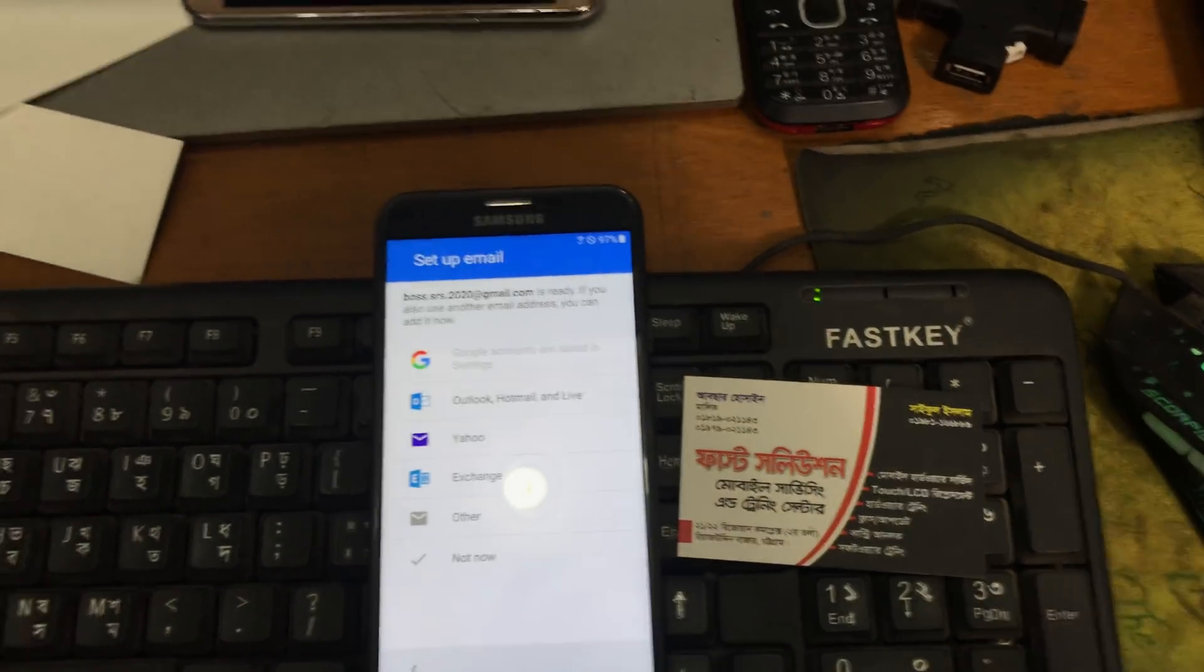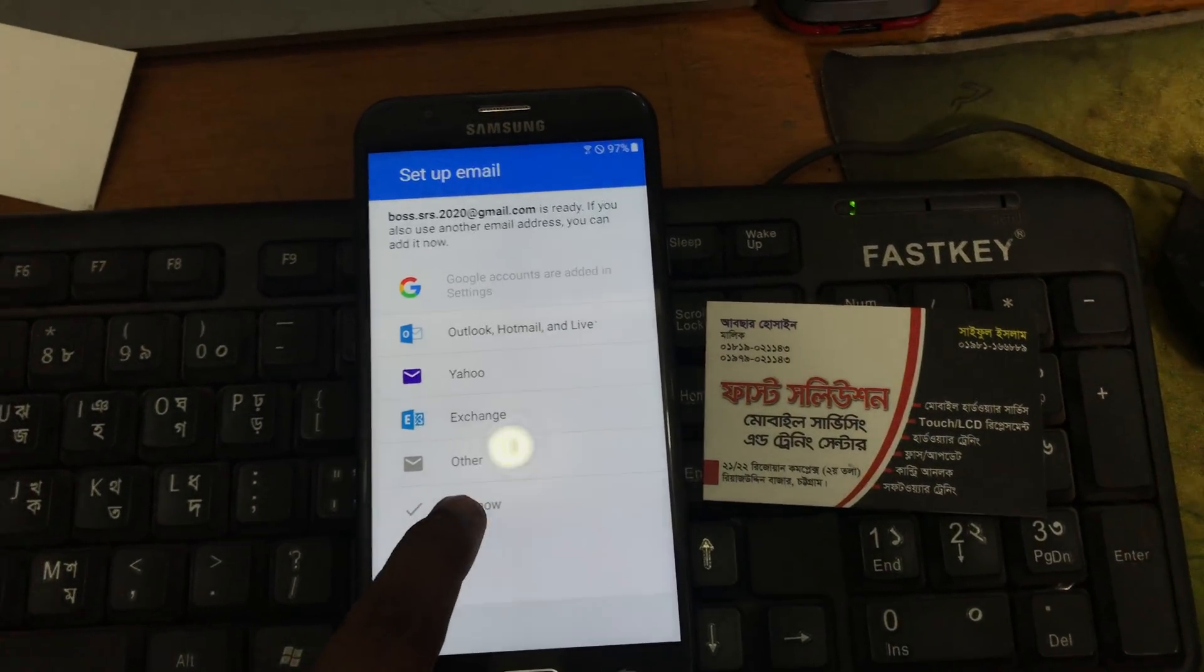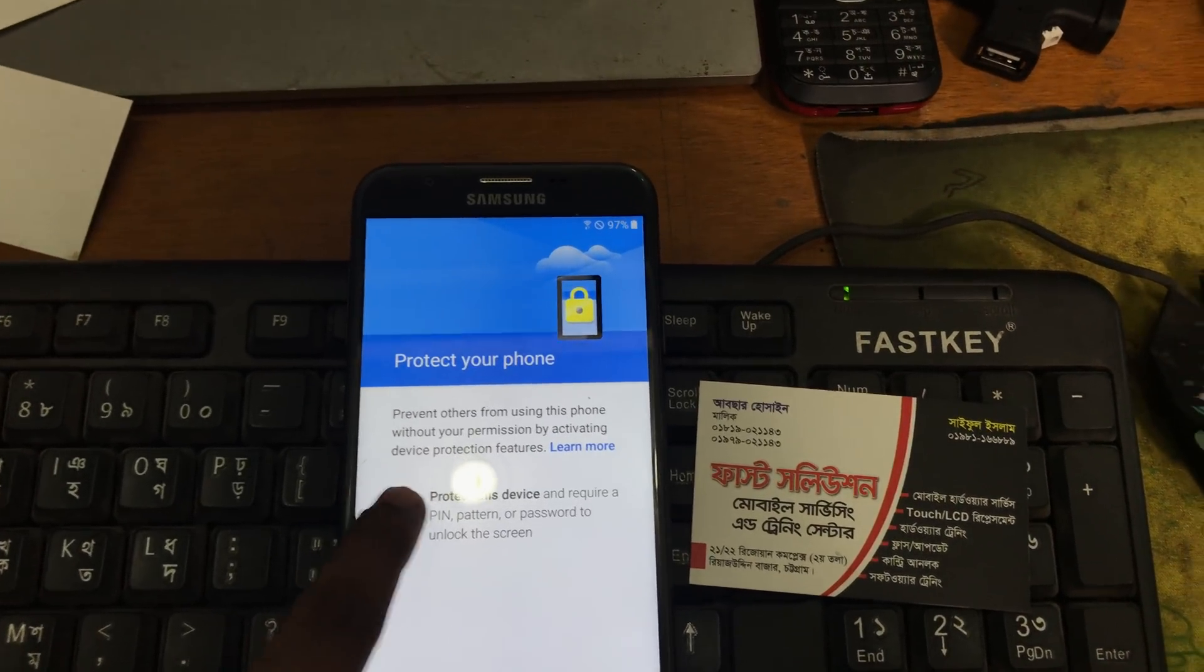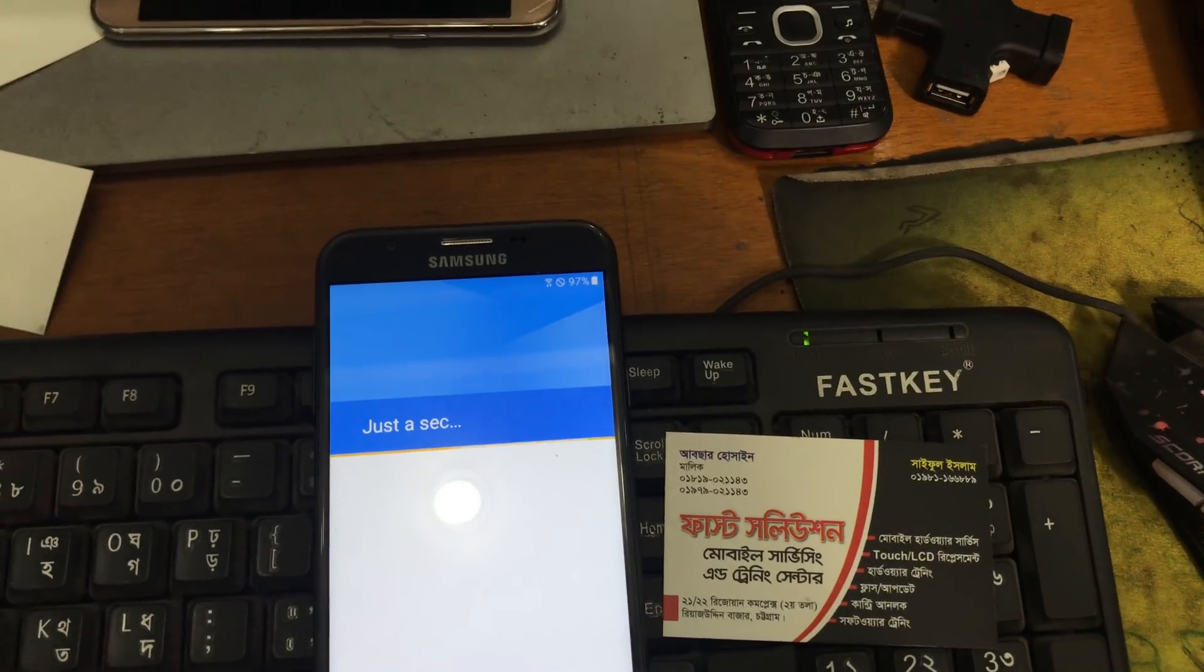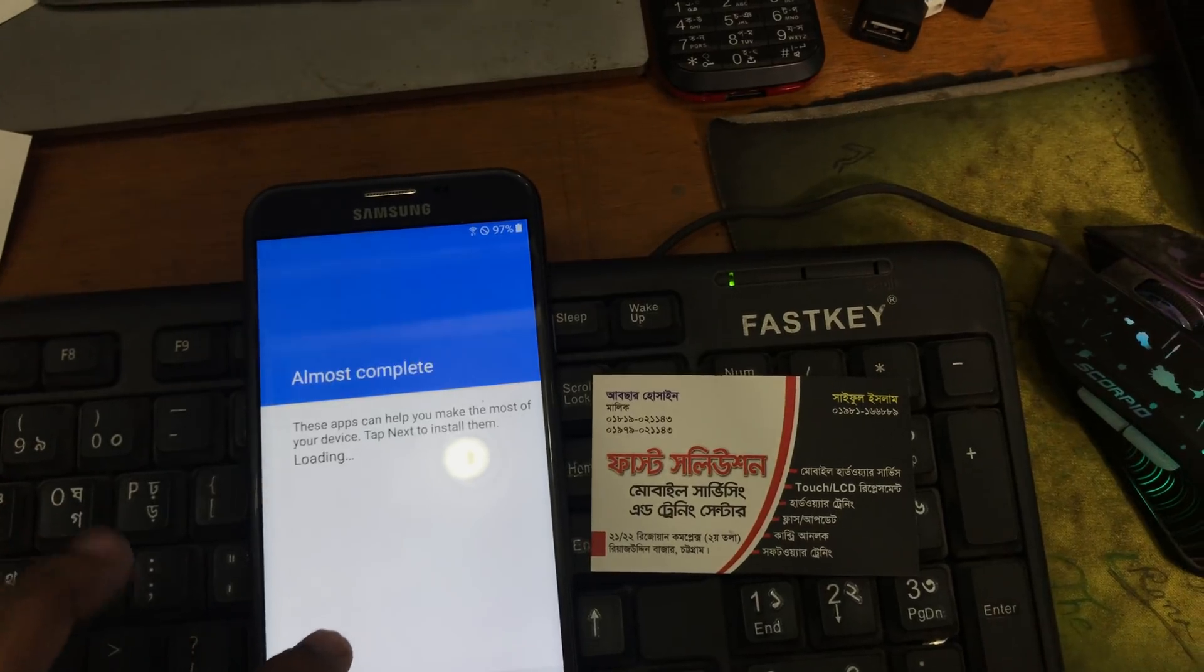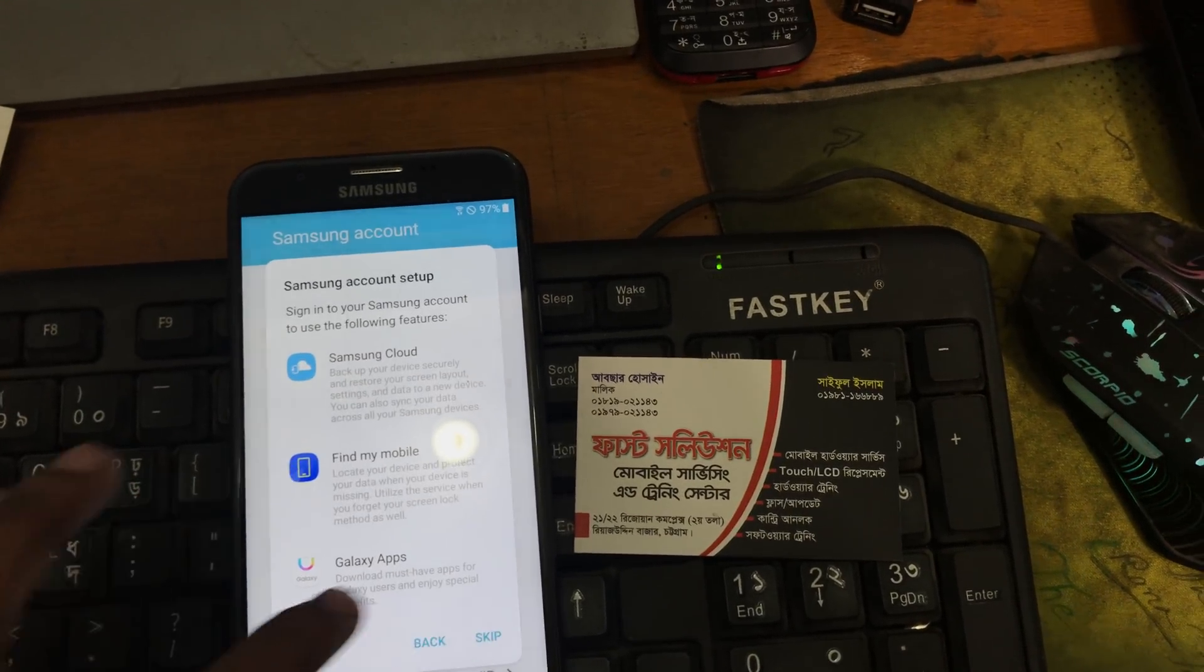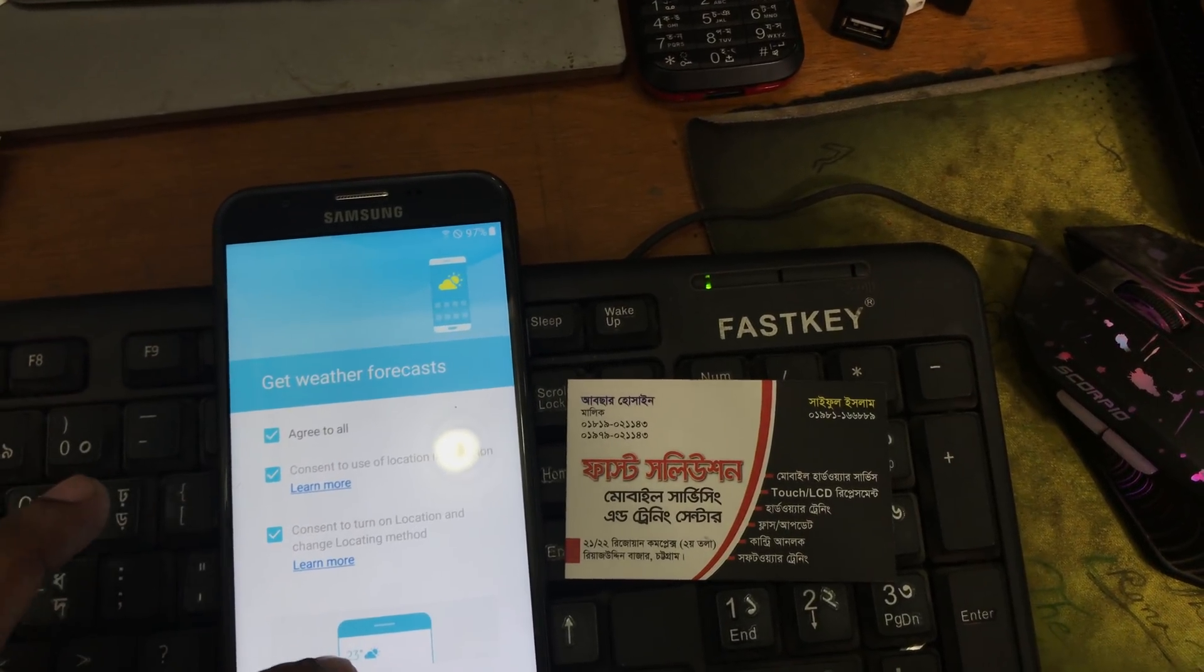Yeah see here the setup has come. Not now, okay. Now we can set up the device as usual.